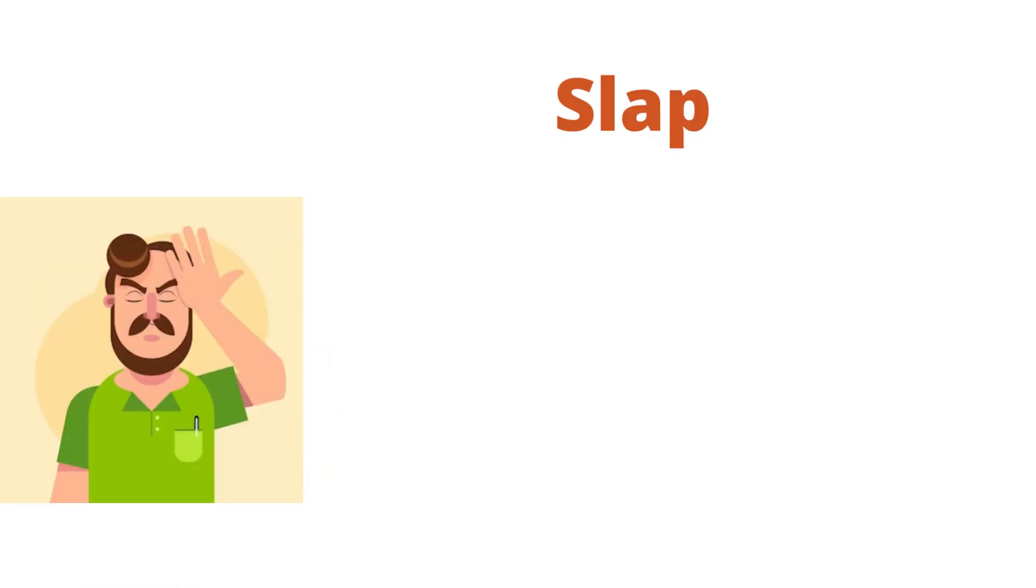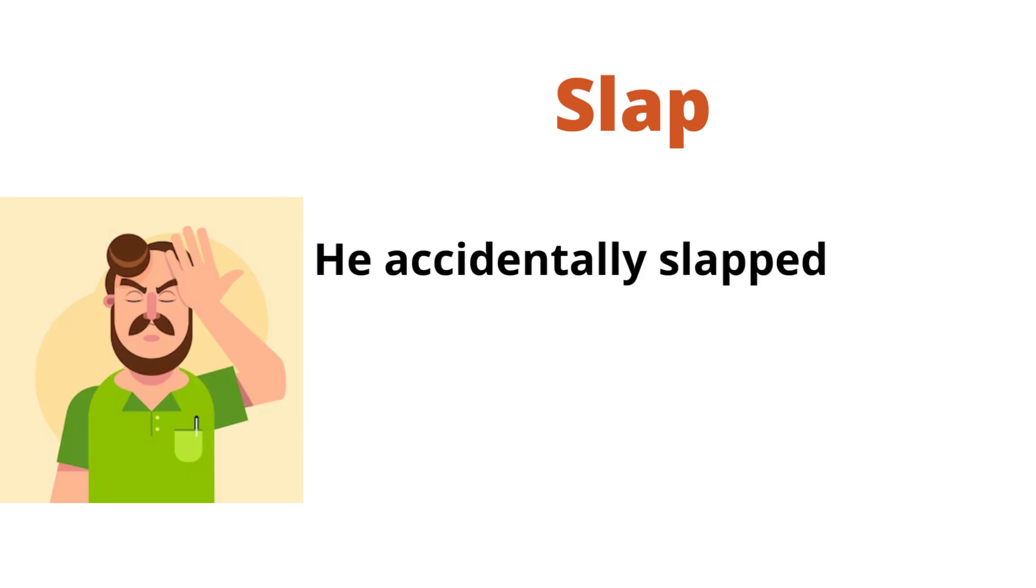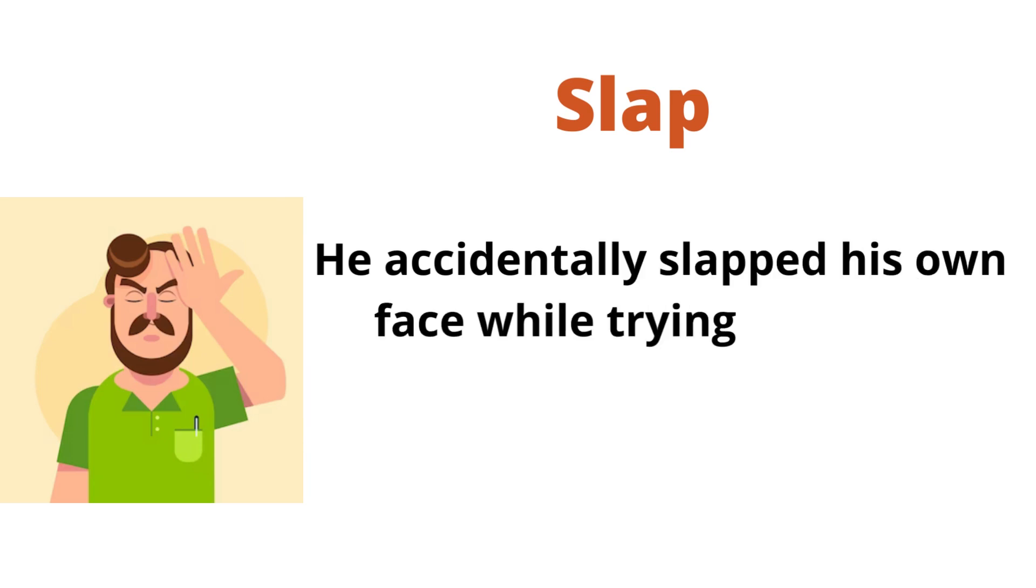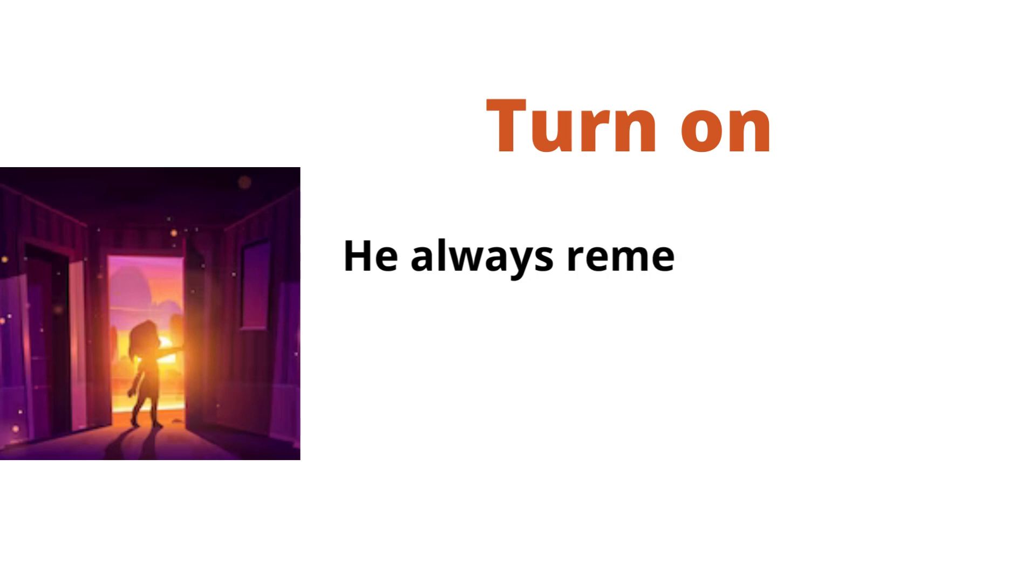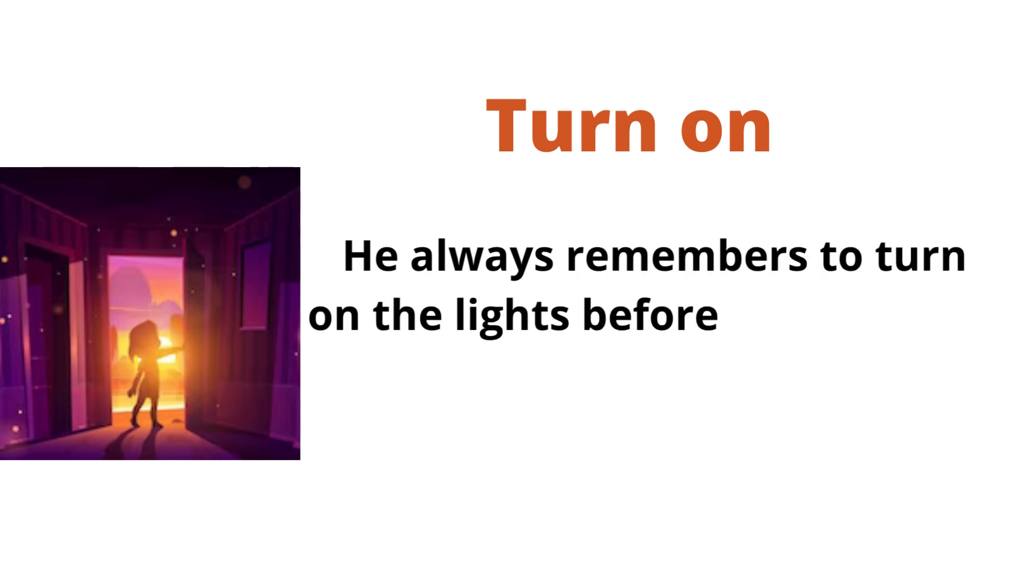Slap. He accidentally slapped his own face while trying to swat a mosquito. Turn on. He always remembers to turn on the lights before entering the room.